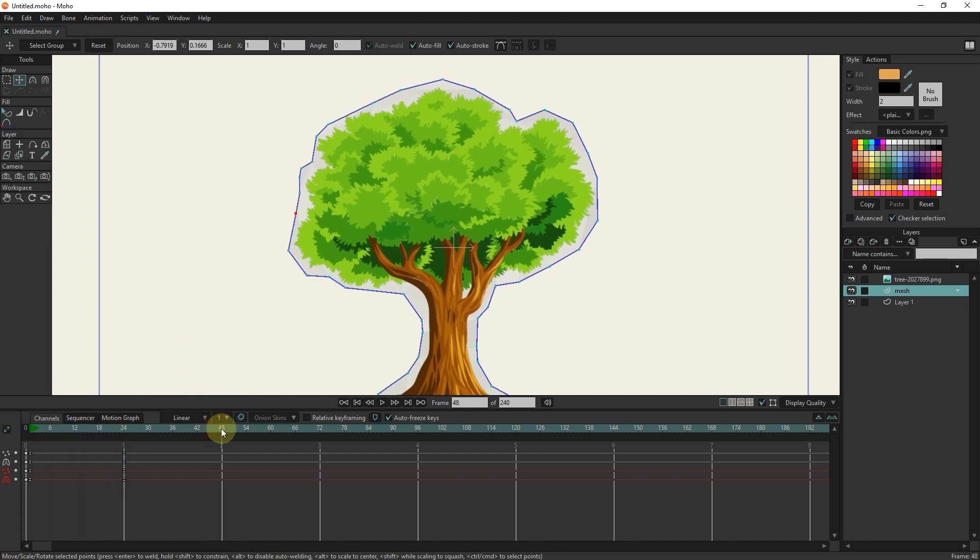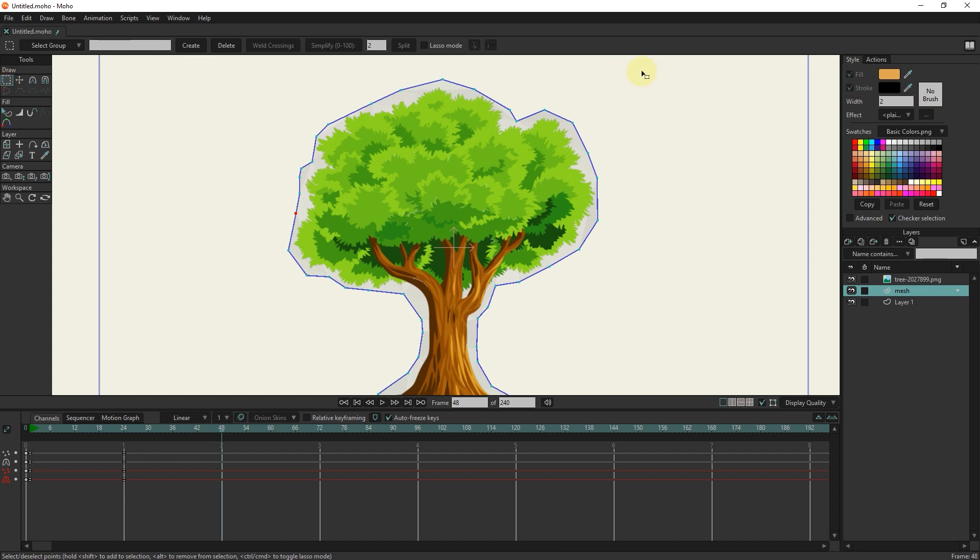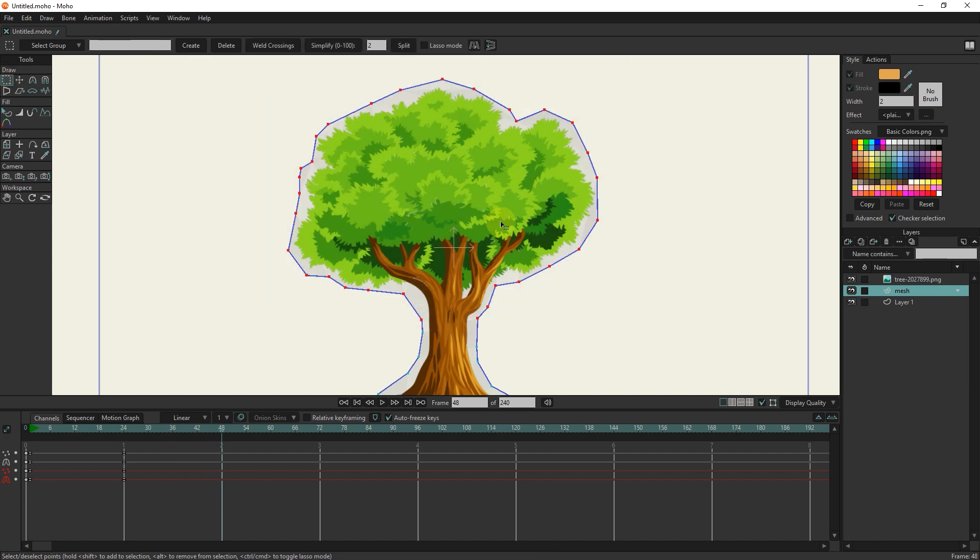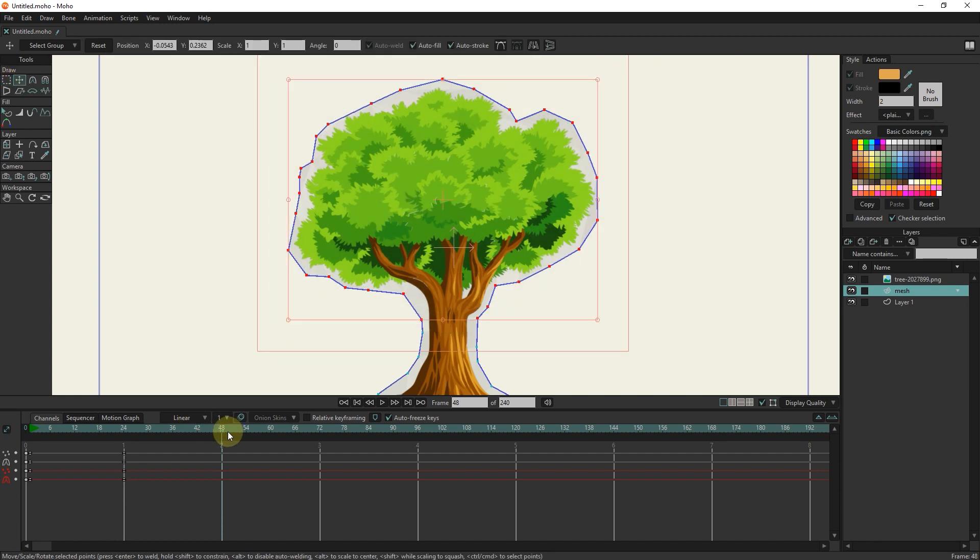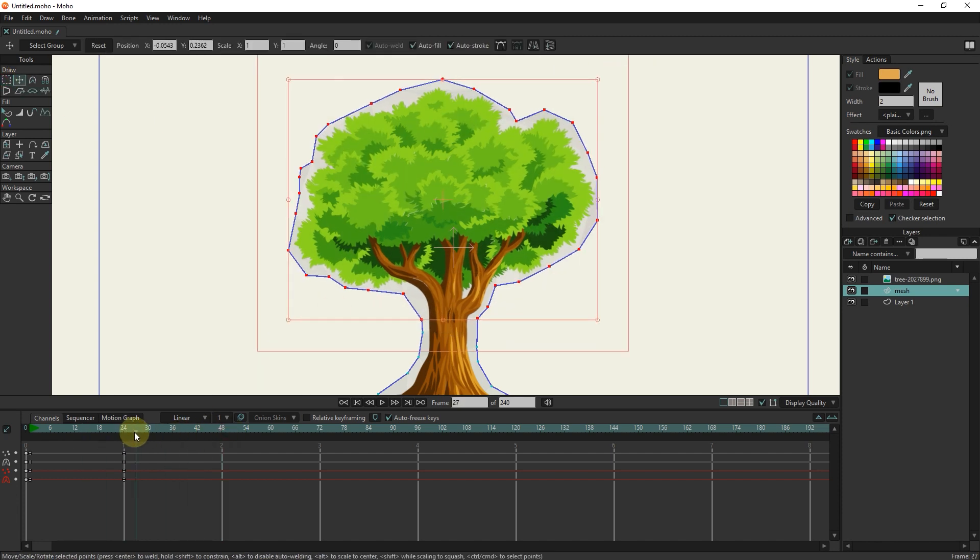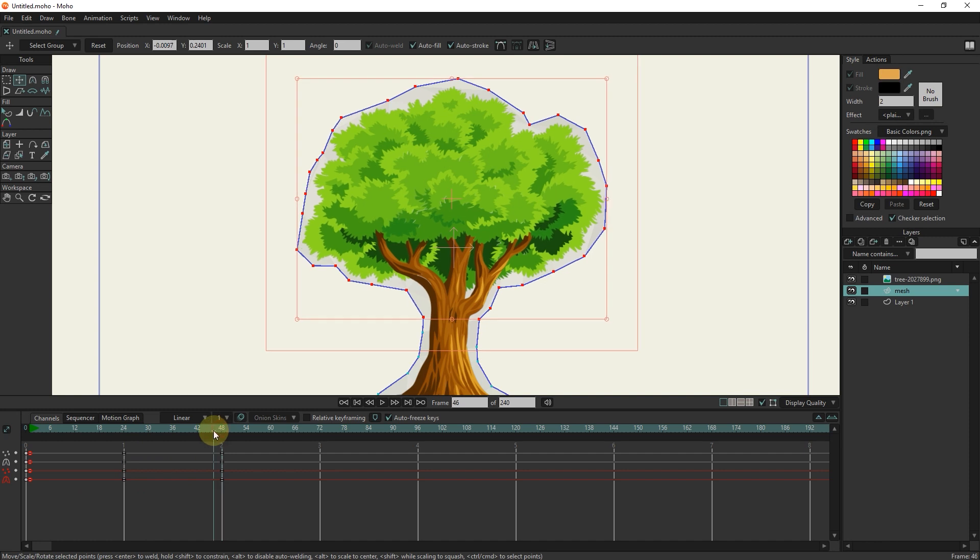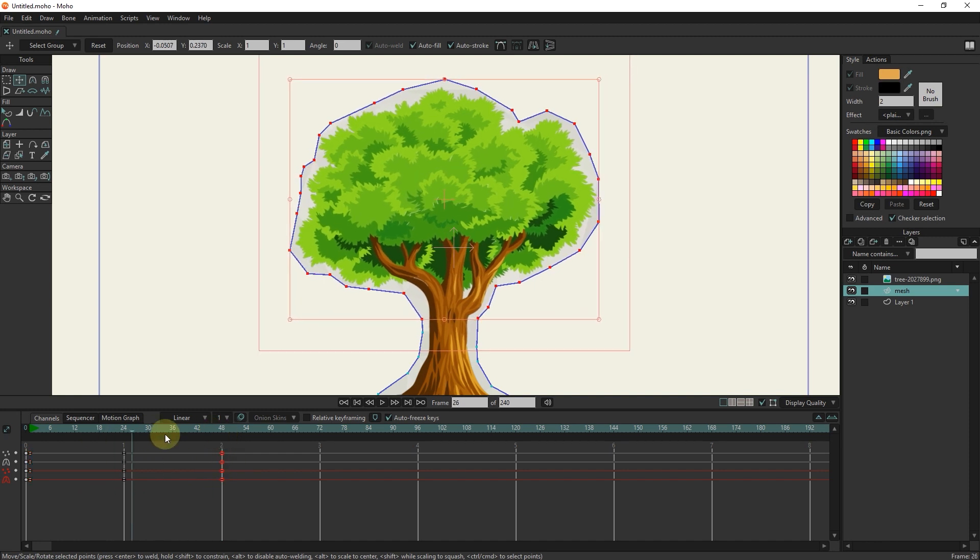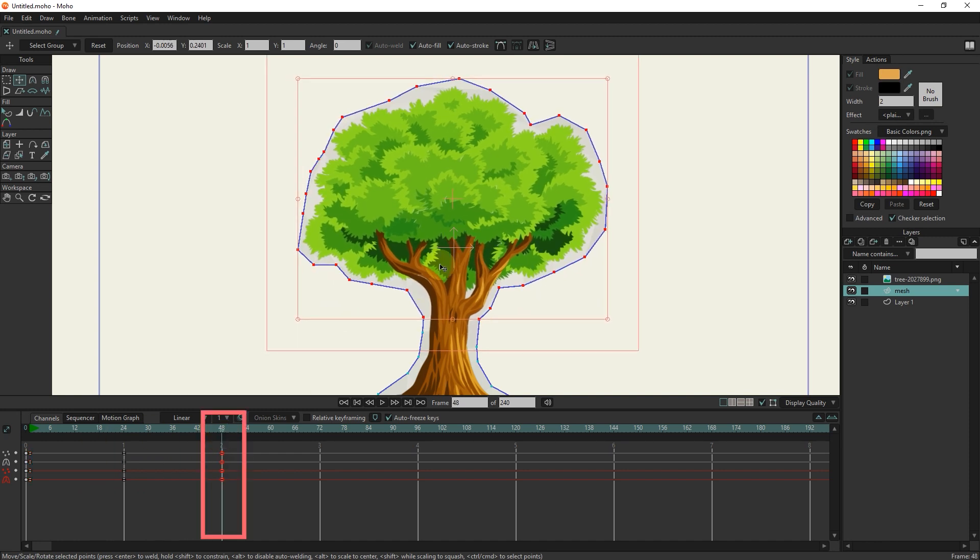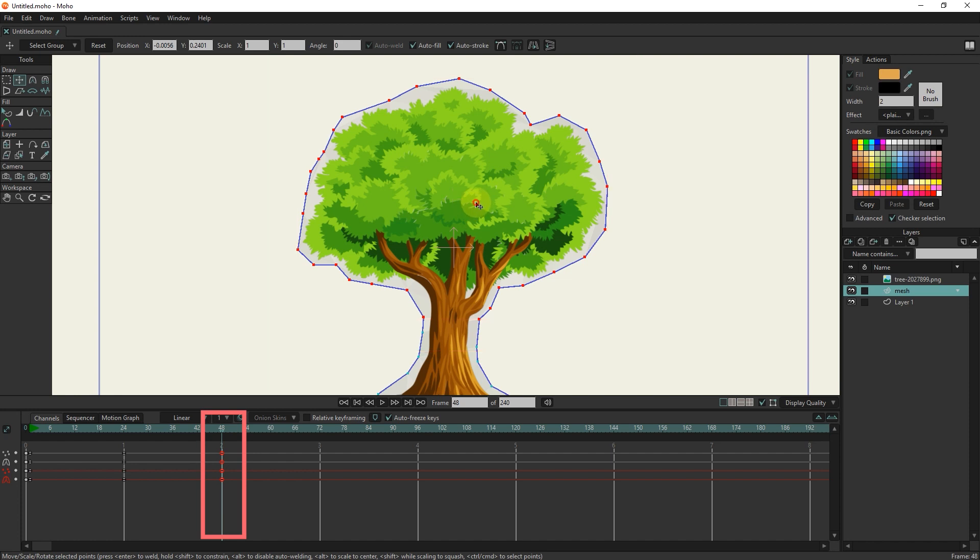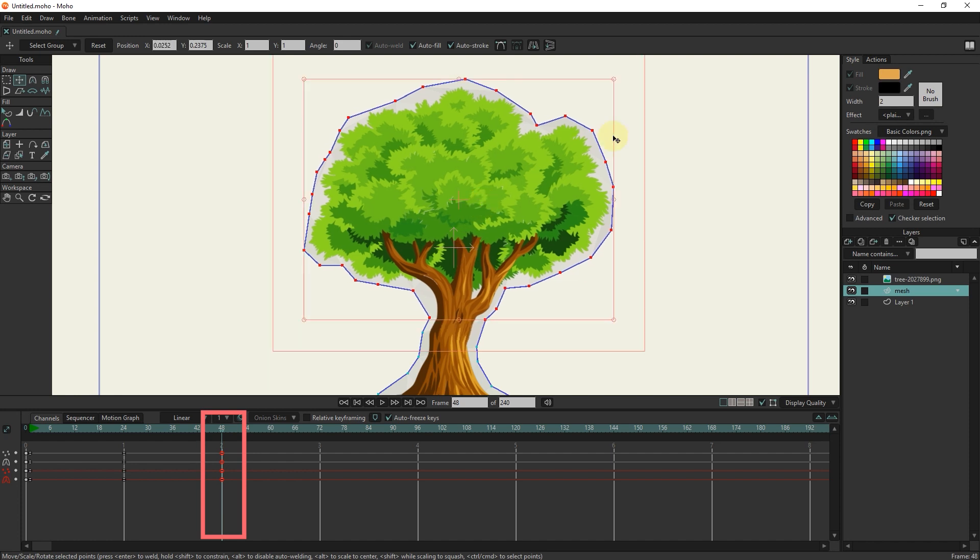I put the slider in frame 48 and select the points again. I copy the points of frame 1 to frame 48. I copy with Ctrl+C and paste with Ctrl+V, so that the points return to their original place. Now I change the location of the points again with the transform tool.